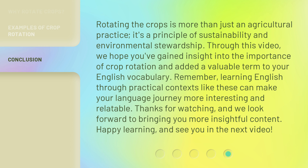Thanks for watching, and we look forward to bringing you more insightful content. Happy learning, and see you in the next video.